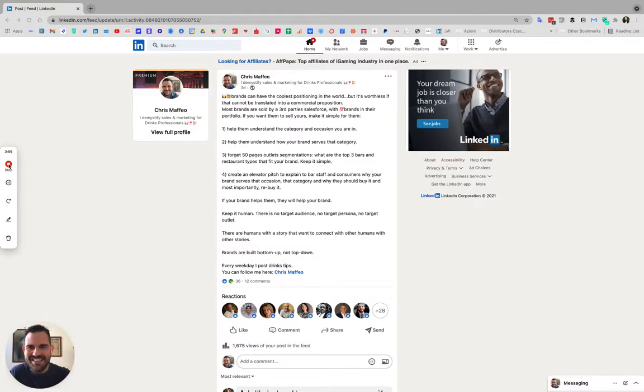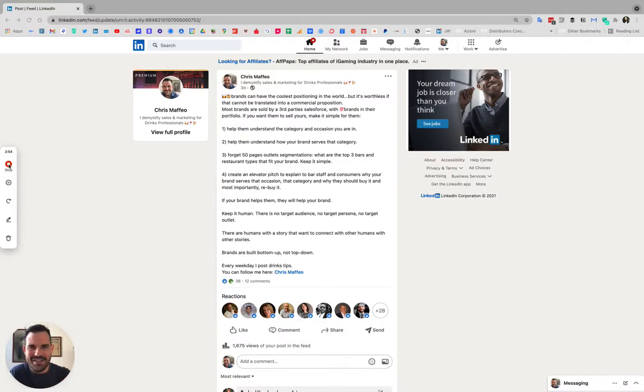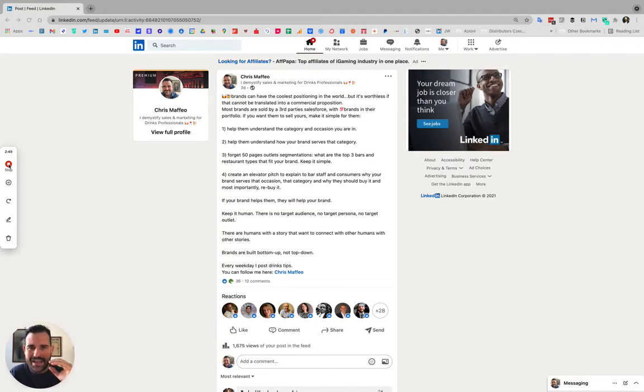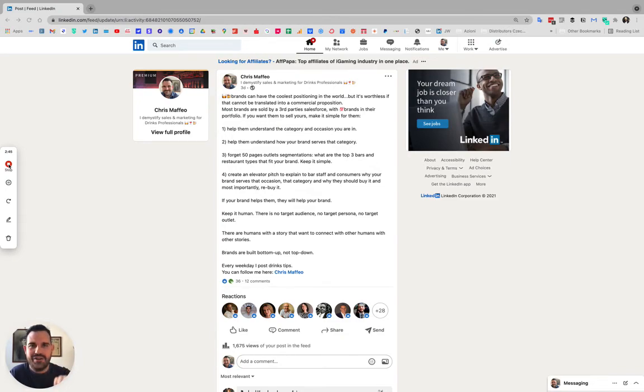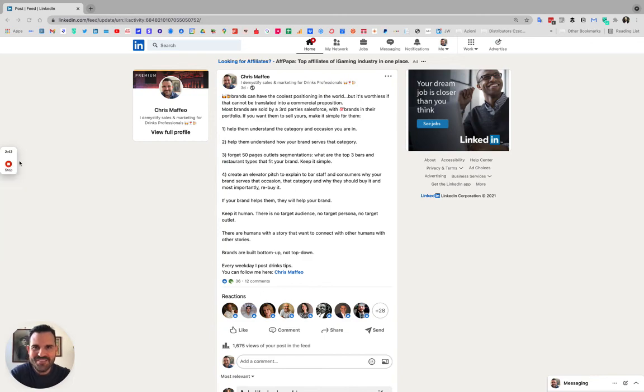We just forget the basics. It's just like one simple person trying to sell to another simple person. So make it simple, create demand by having a crystal clear understanding of what occasion, what category you're trying to approach. Thank you very much.